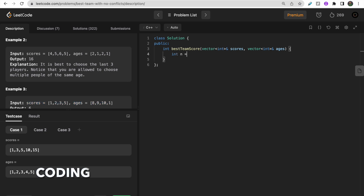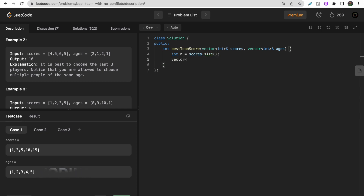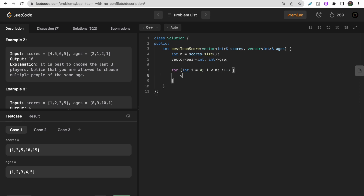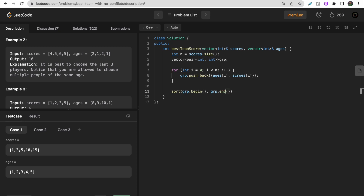Now for the coding part: take n as the size of the scores array. Form a vector of pairs called 'group.' For all members from i=0 to n, push back (ages[i], scores[i]). Then sort 'group' in descending order by age using rbegin and rend, so the oldest people come first.